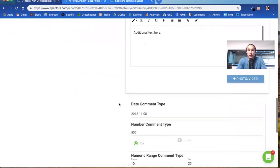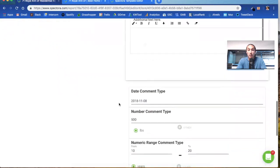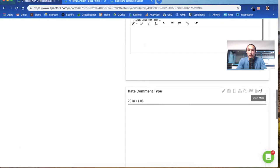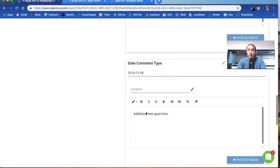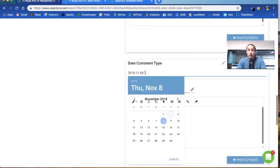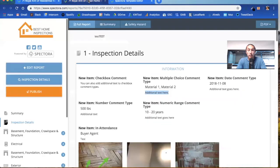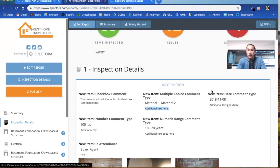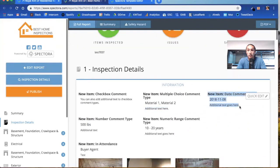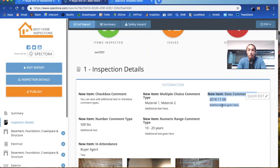Next, let's go to the date comment type. When you create that, and we'll expand it here to also show you the text box, you click there and you get a calendar to pick dates. I'll show you how that looks on the report. Date comment type shows you the date, additional text, pretty straightforward.